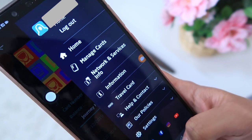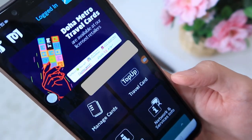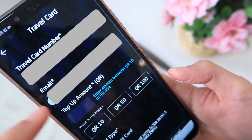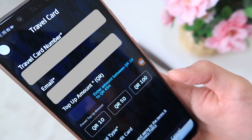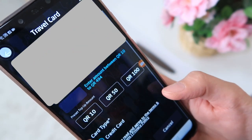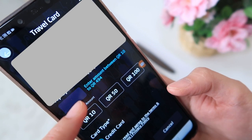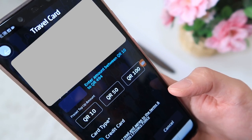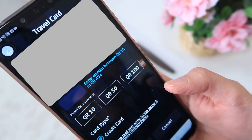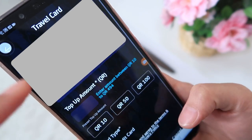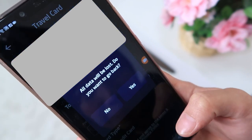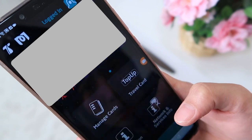Let's go back to the main menu and go to Travel Card. Since we've already registered our travel card, we'll be able to top up our card using this app. You can enter any amount between 10 riyals and 494 riyals, but you'll need a credit card to top up — so just keep that in mind.